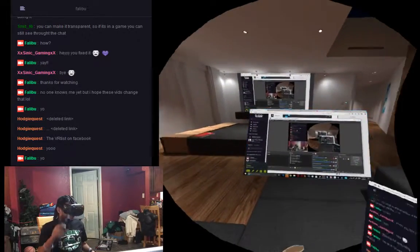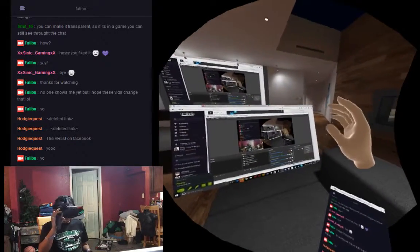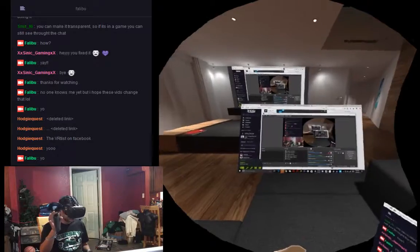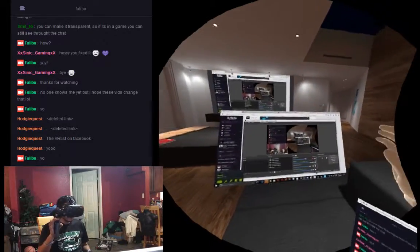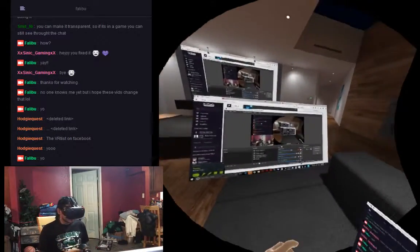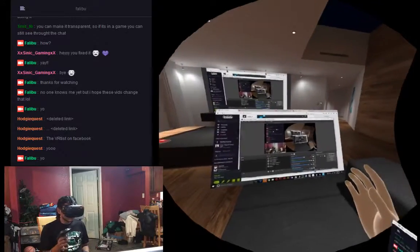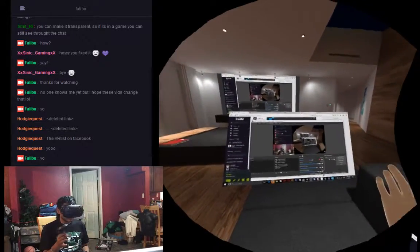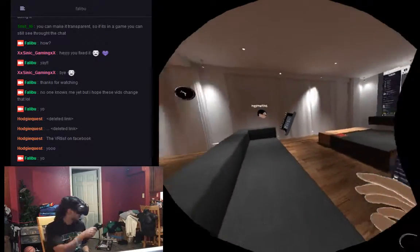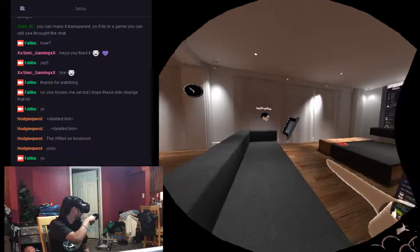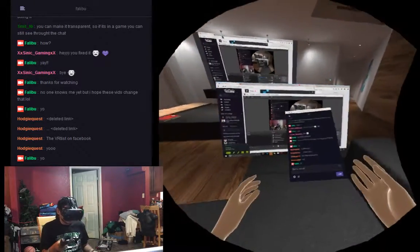Hey, what's going on guys? Twitch, Facebook, YouTube, wherever you're seeing this — I'm here chillin' in VR. It's Eddie at Faliboo Productions. I'm messing around with some streaming capabilities today, chillin' over here in a public room with my boy Haji, who's also in the Twitch channel.